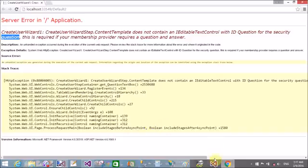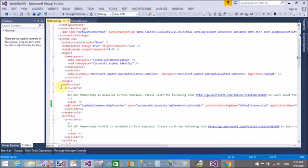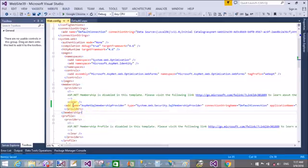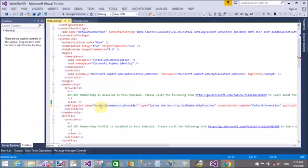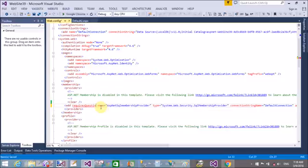If you refresh it then get another error that create user wizard step content template does not contain an ID table text control with the ID questions for the security questions. That types of error you are getting now in the membership.